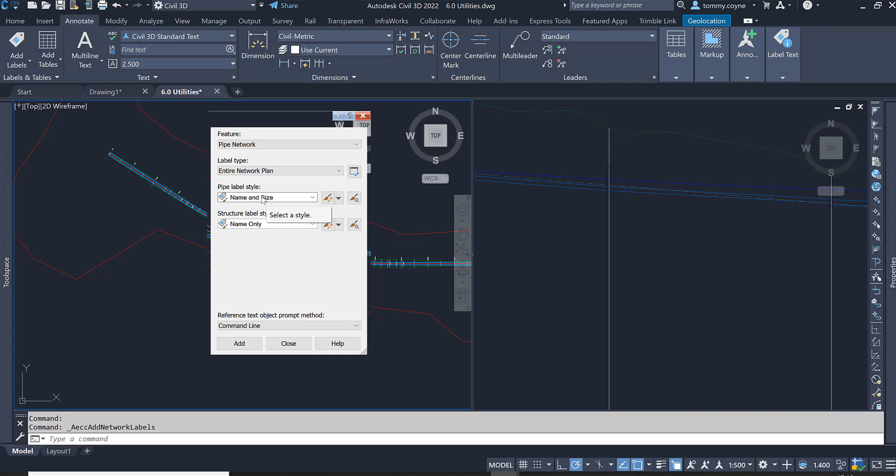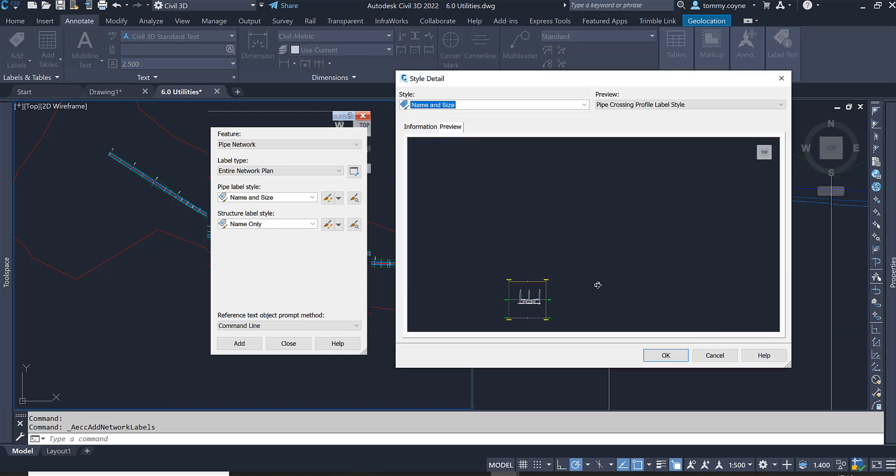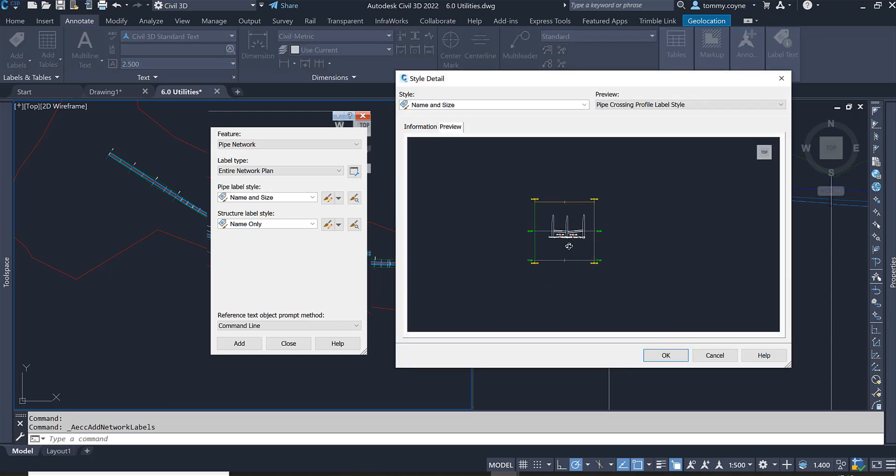If I click on the preview, that will give you a preview window of what it will display. Now this preview shows the pipe crossing profile label style, but I want to see the plan label style.